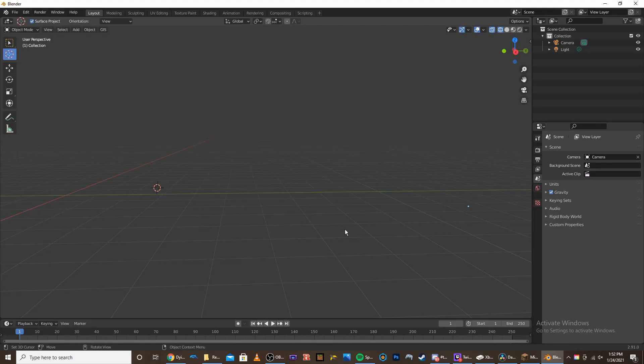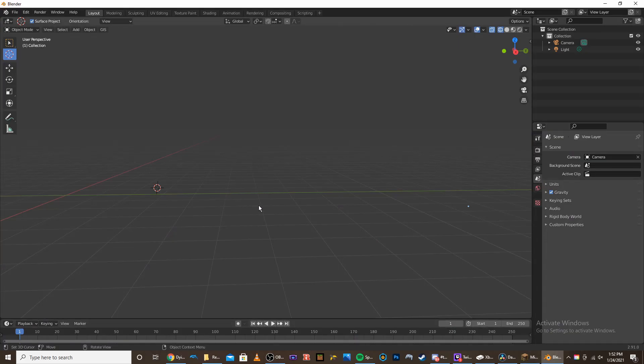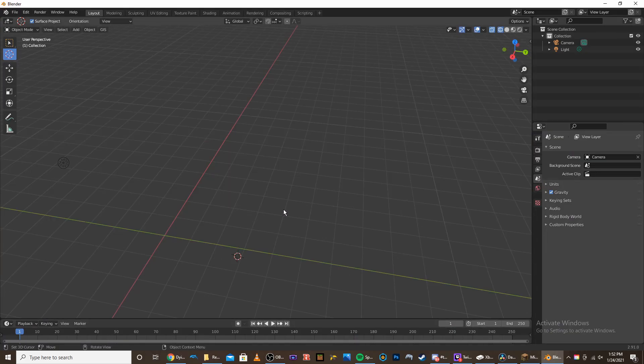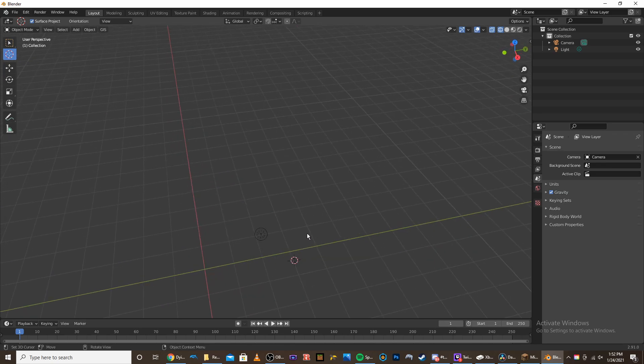Hey guys, today I'm showing you how to make rocket exhaust in Blender. The rocket exhaust we're making is loosely based off of the Raptor engine exhaust from SpaceX's Raptor rocket engine. I'm going to be showing you how to model it, texture it, and I'm going to show you an example of what it looks like on a rocket.